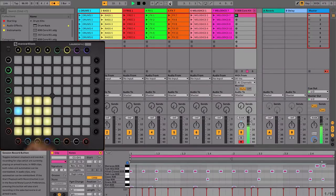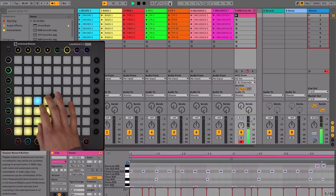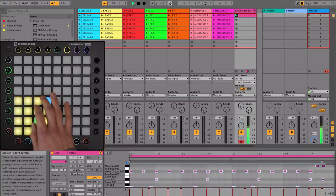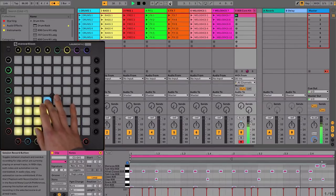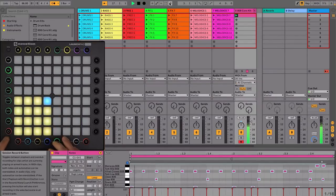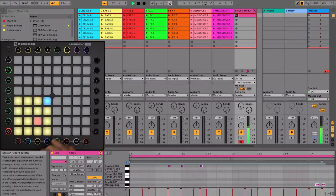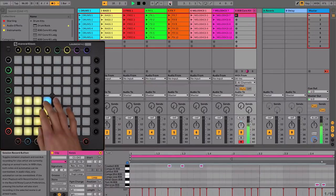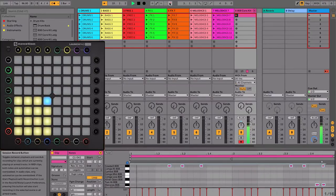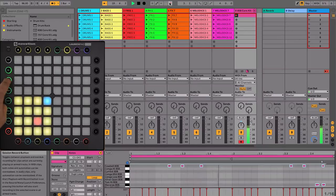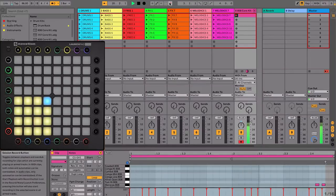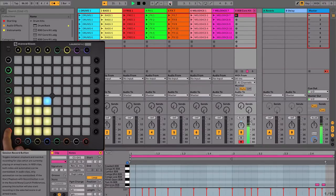Then, when you have something you want to record into the clip, you can press the record button to start recording again. If you make a mistake, simply press the Undo button on the left-hand side of your Launchpad Pro to remove that recording.